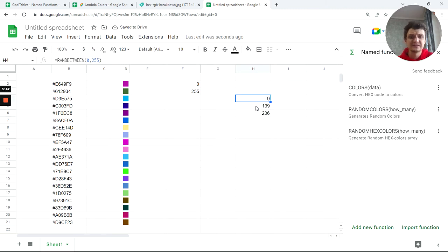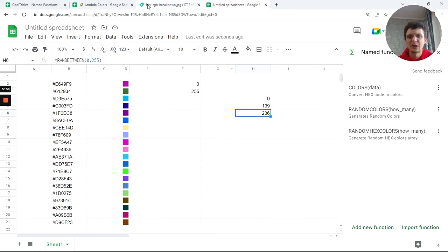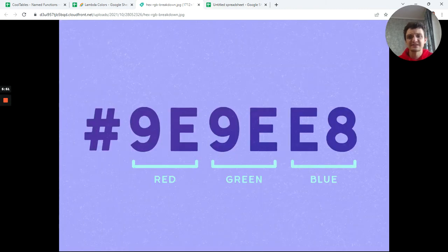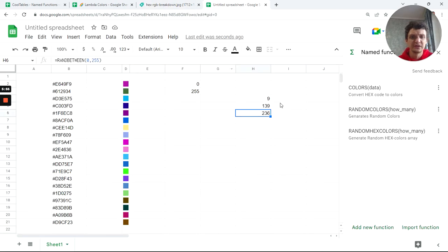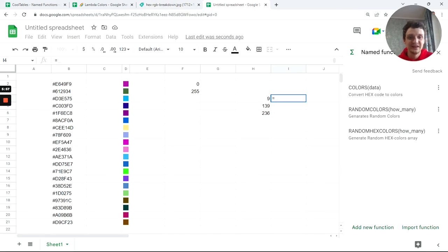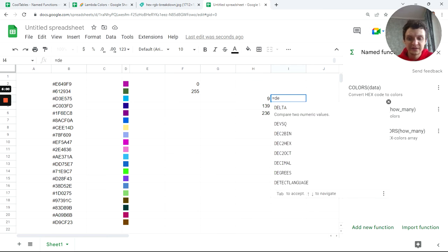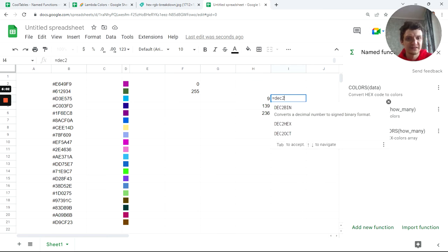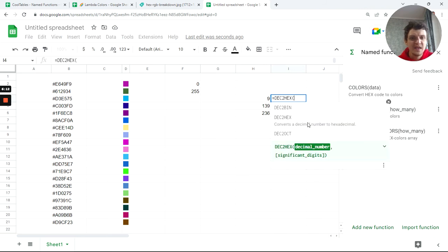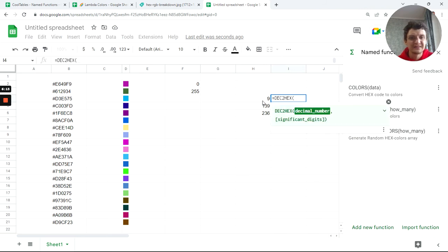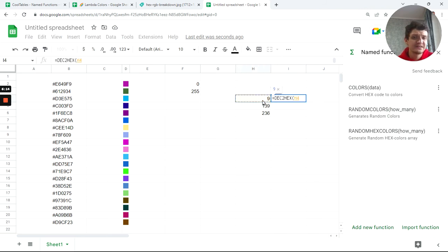We've got three of them: one is red, this is green, and this is blue. Now we have these numbers, but they're in decimal. We need to convert them. There's also a built-in function called DEC2HEX. It converts decimal numbers to hexadecimal.